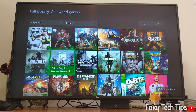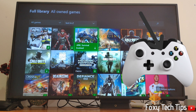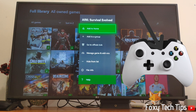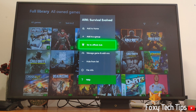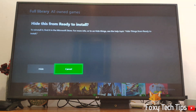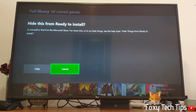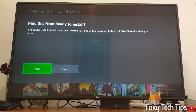Now move onto the game you want to hide and press the menu button on your controller. This will bring up options for that game. Select Hide From List. Doing this will add these games to the hidden folder and they will be removed from the normal view.